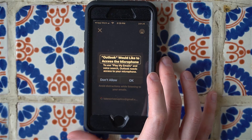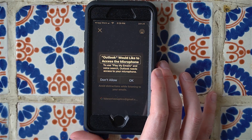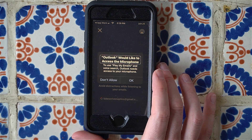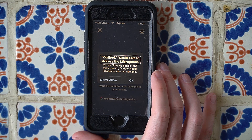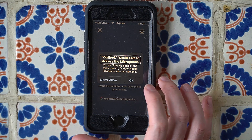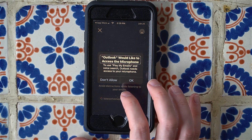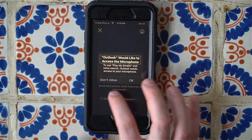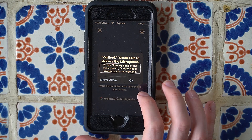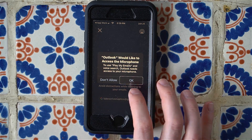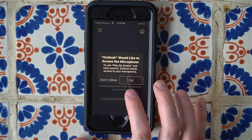Now we get an alert: 'Outlook would like to access the microphone.' We have to allow this because we can use our voice to perform actions like moving to the next email, deleting emails, moving emails, and so on. Swiping to the OK button, we hear the prompt: 'To use Play My Emails and voice search, Outlook needs access to your microphone.' We'll double tap OK to confirm.